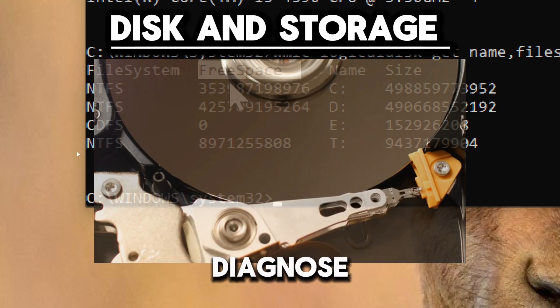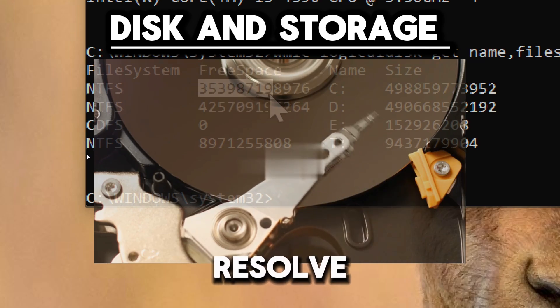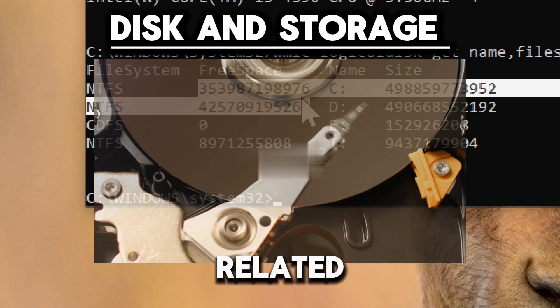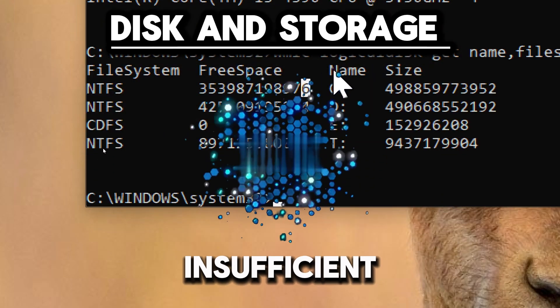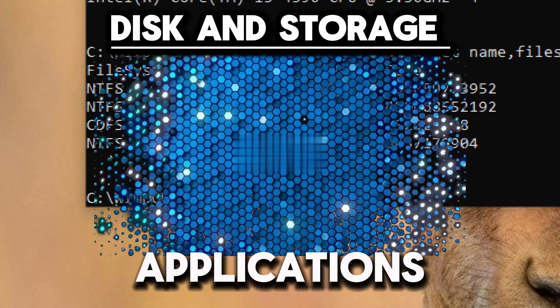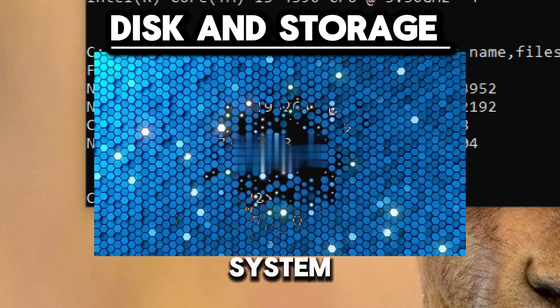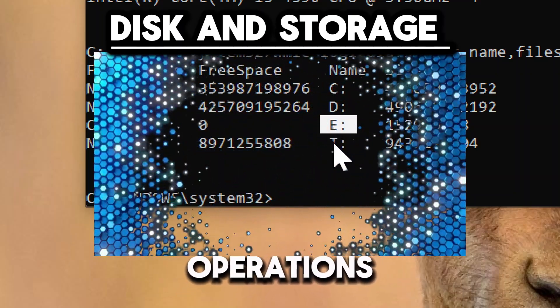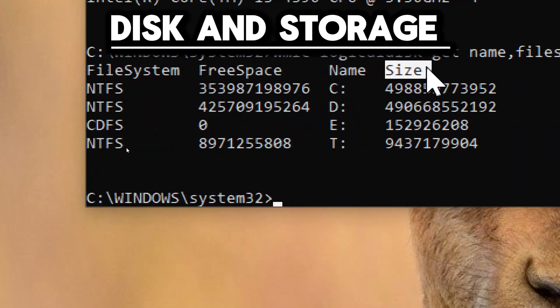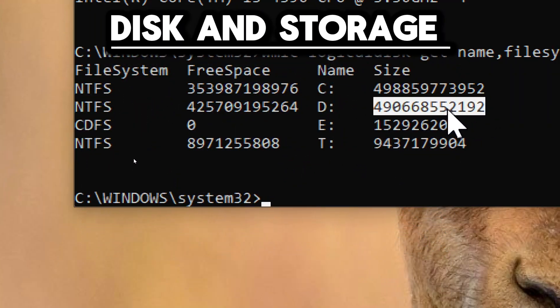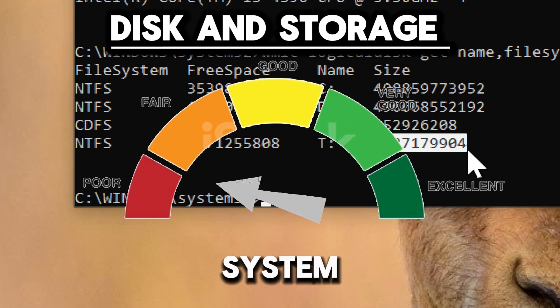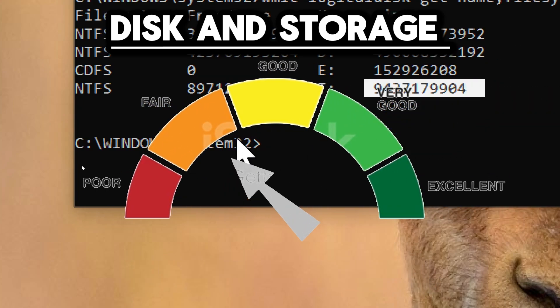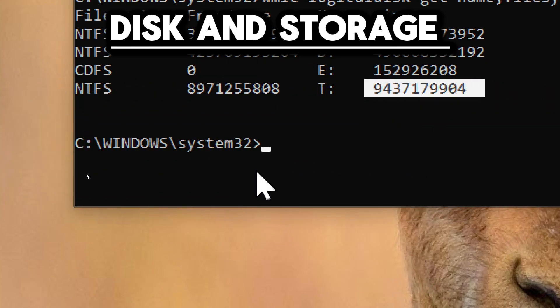This helps diagnose and resolve disk space-related issues, such as insufficient storage for applications or system operations. This command identifies disks with low free space that may be impacting system performance or causing errors.